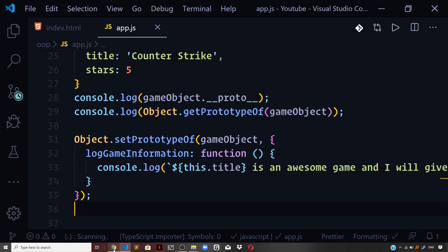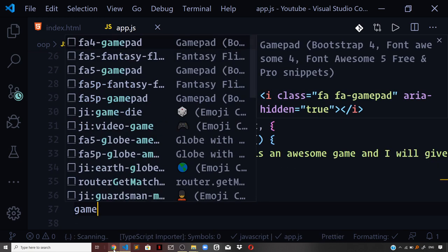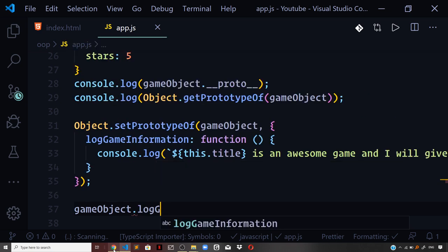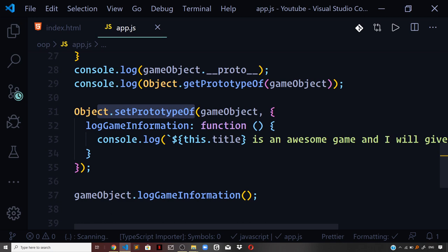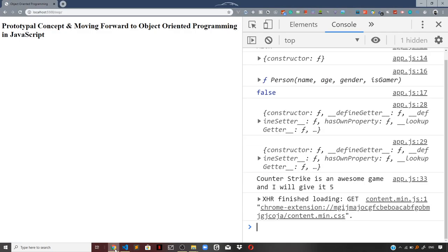If I now call gameObject.logGameInformation() and check the output in the browser, we can see we are getting 'Counter Strike is an awesome game, I give it 5 stars'. This way we can define a prototype on an object that was not created using a constructor function — using Object.setPrototypeOf on a normal object.